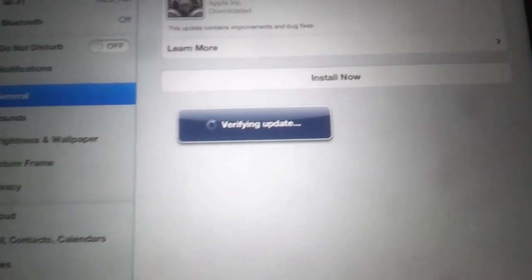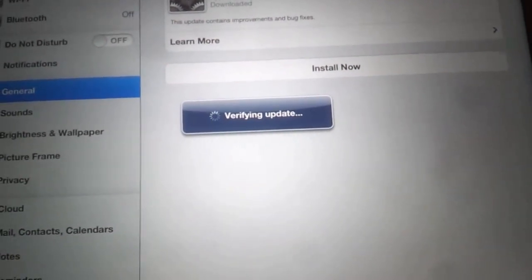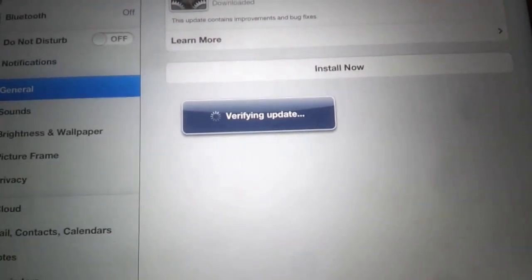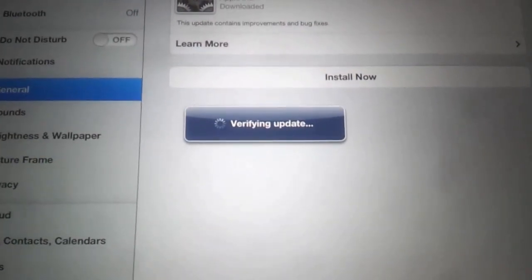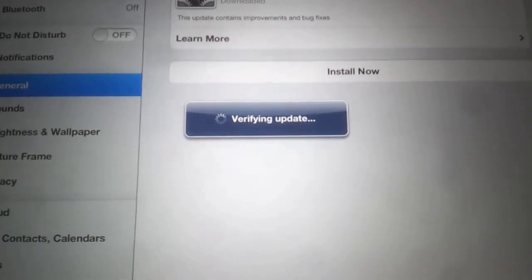It will verify your update. This won't work on a jailbroken iOS 6 - you got to download the IPSW for that. After the verification is complete, it's going to launch the automatic update process.